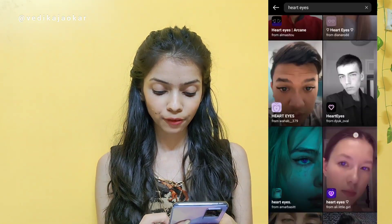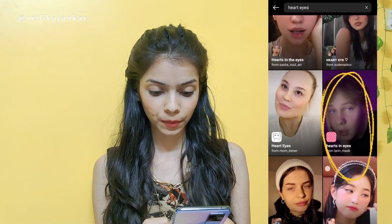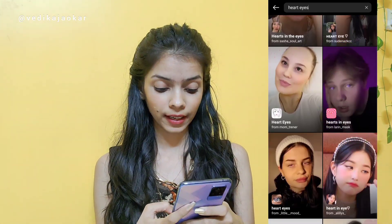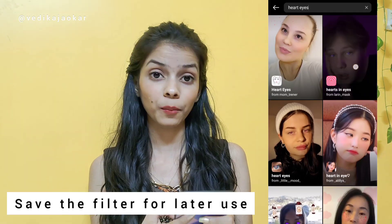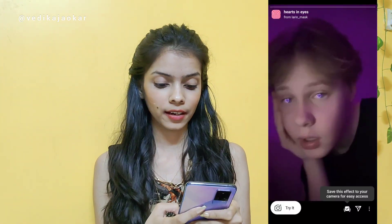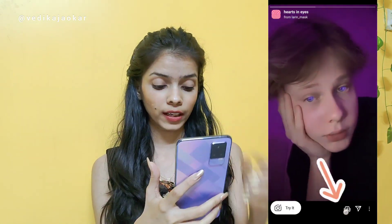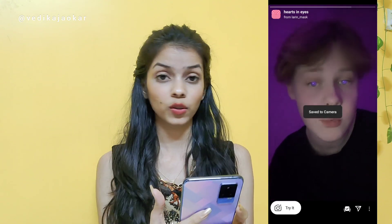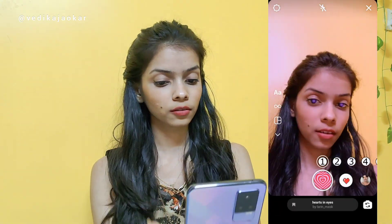From the filters, choose the one I'm going to show you. Once you've scrolled, choose that filter. There is a save icon — a down arrow — and you have to tap it to save. It is now saved.